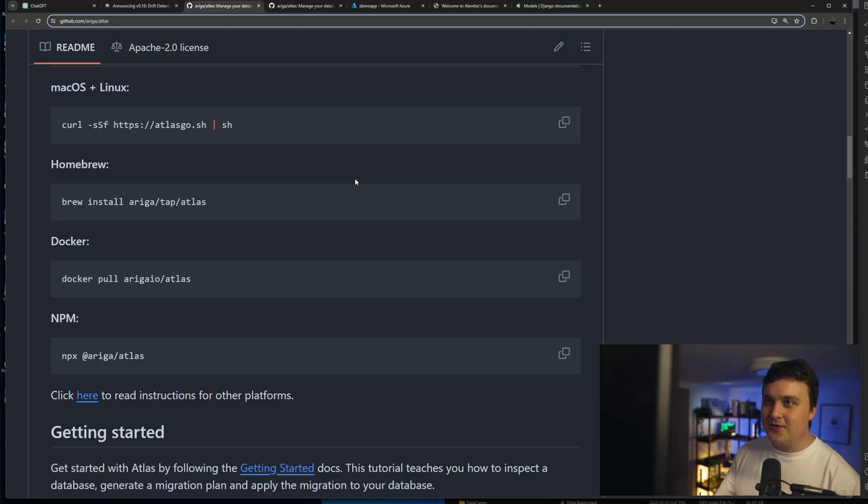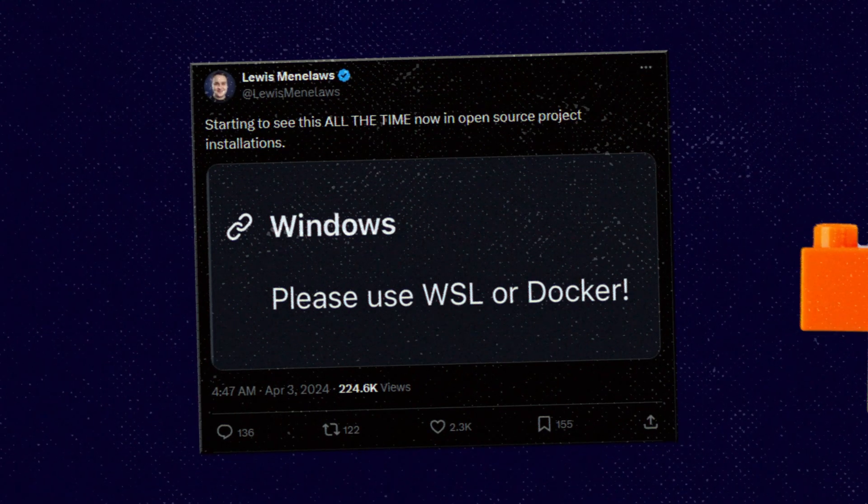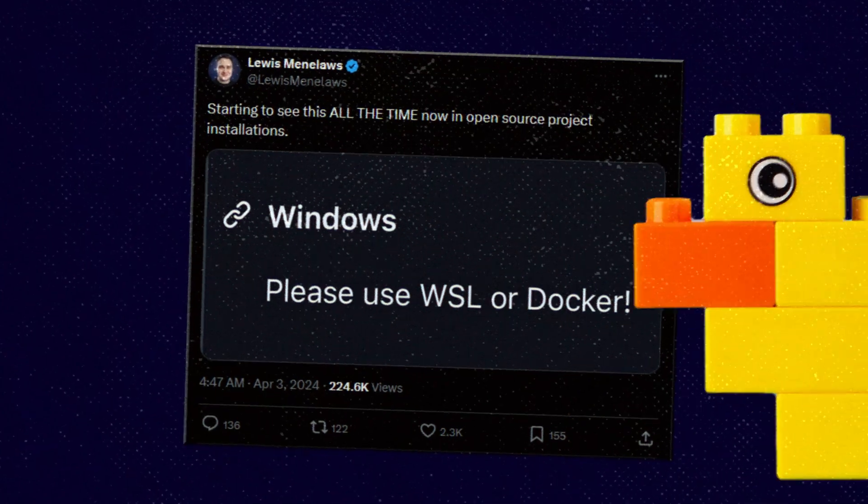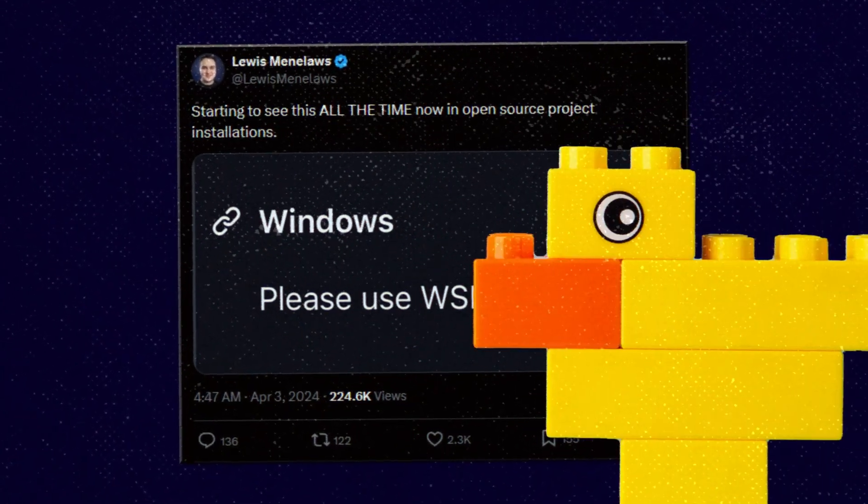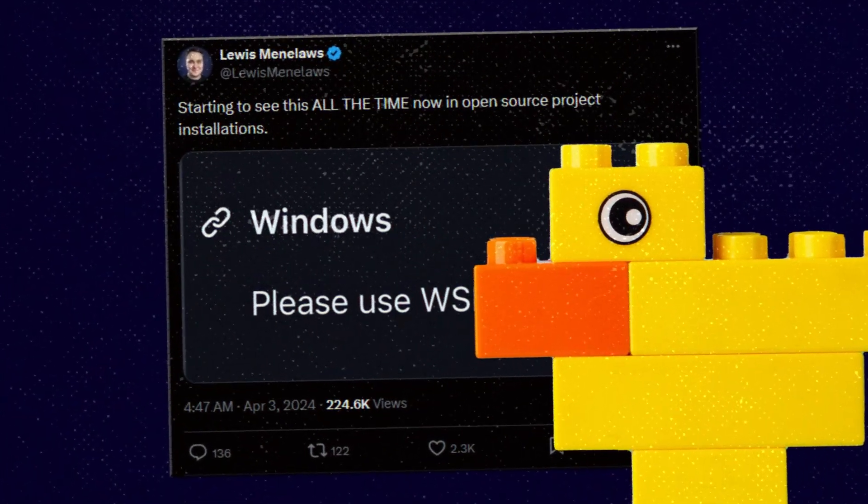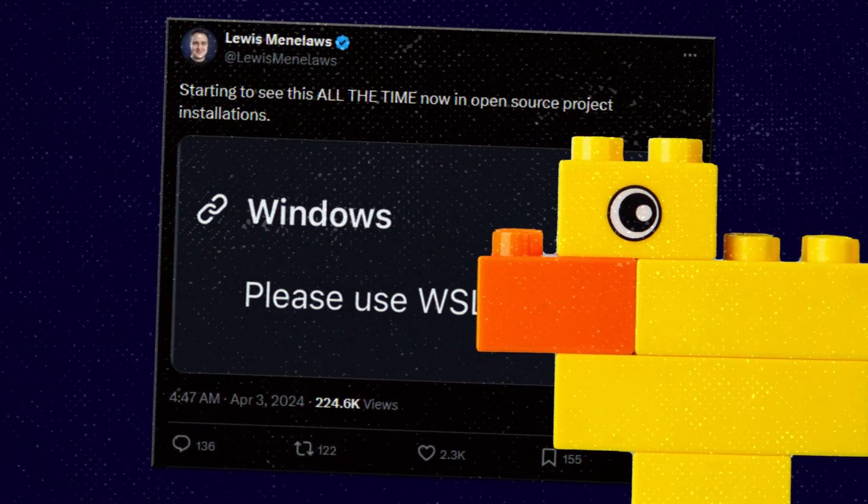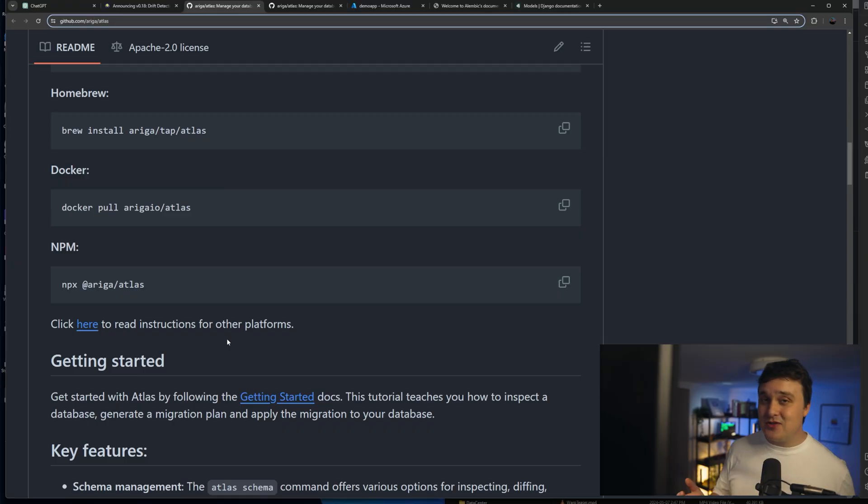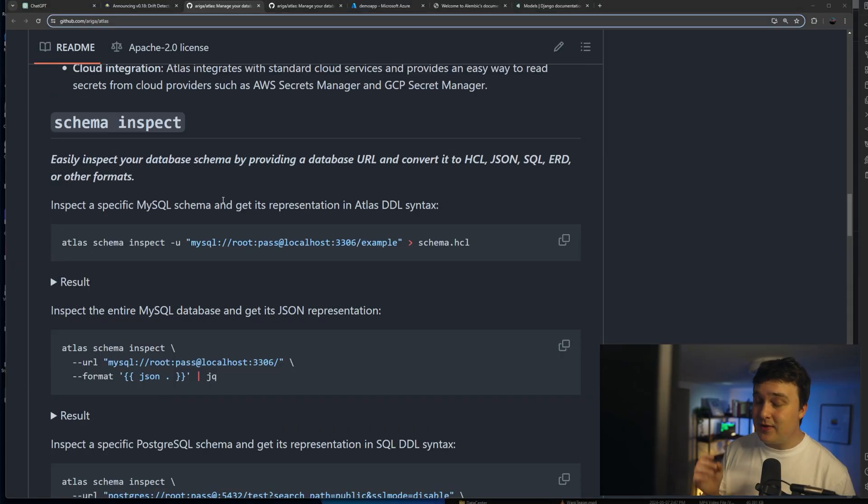Installation is pretty straightforward. I tweeted this the other week, but there's never any dedicated Windows installations anymore. They always just tell you to use Docker or like NPM or something. Like, come on. I don't have to use WSL for everything, do I?